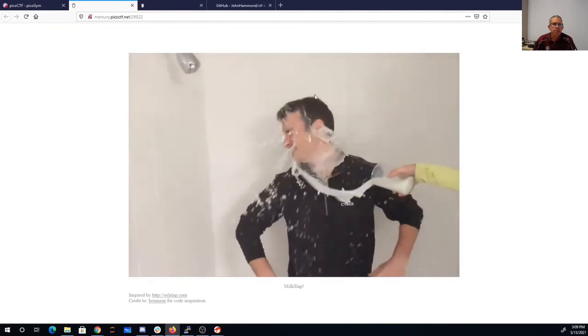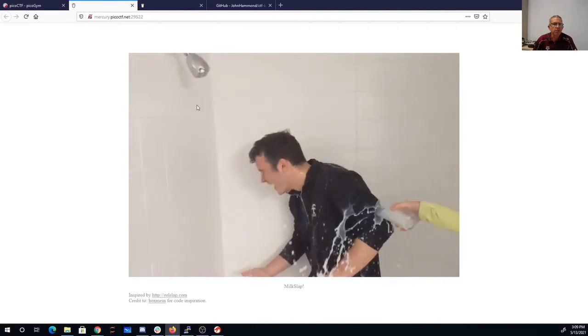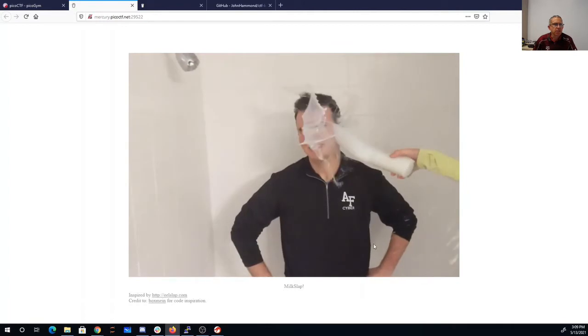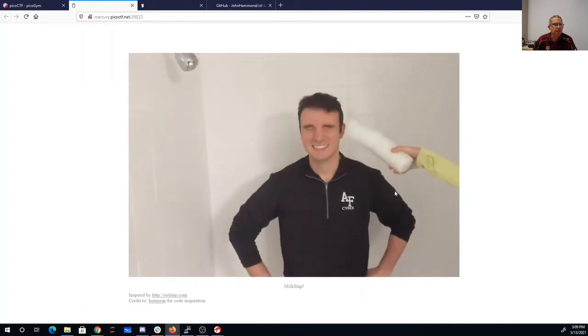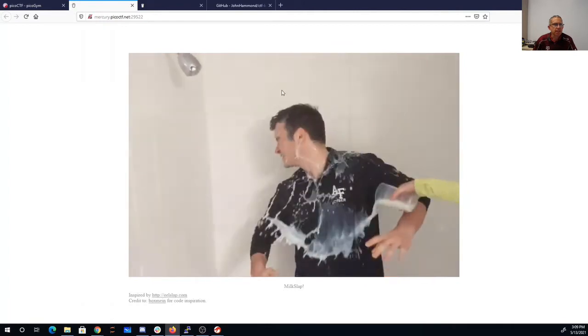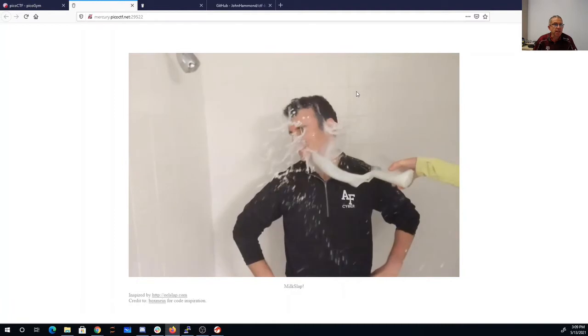There's James Lynch from the Air Force Academy cyber team getting splashed with a glass of milk. He's the author of the problem.